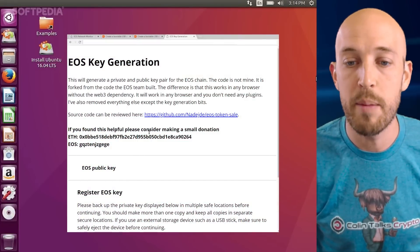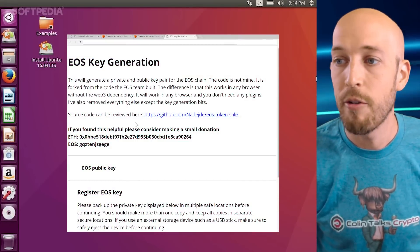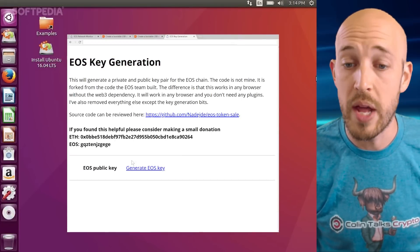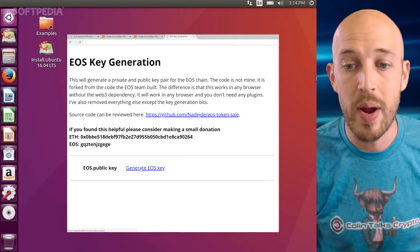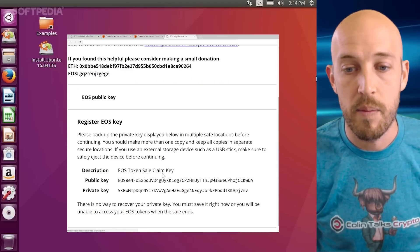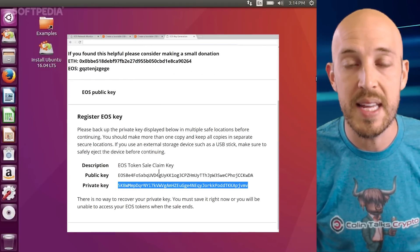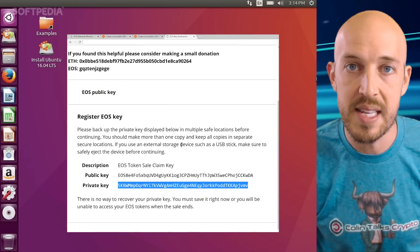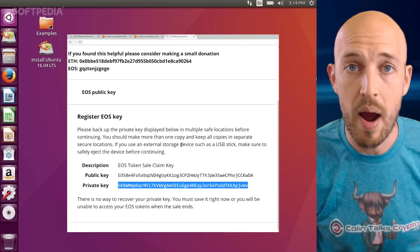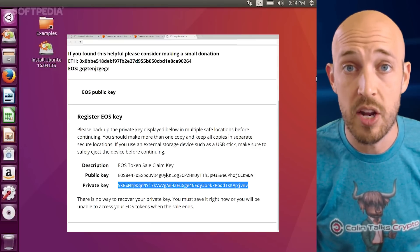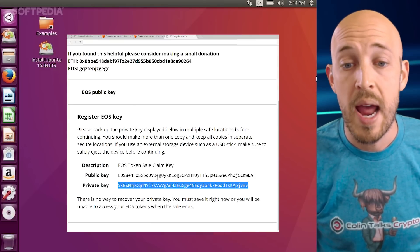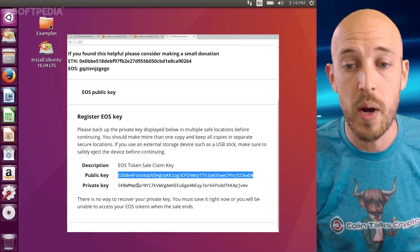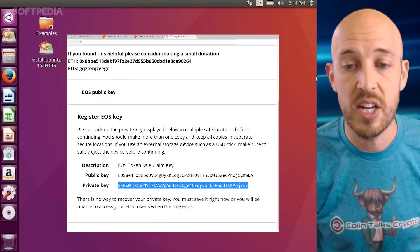And so when you do, it will look exactly like we had before. So you're going to be doing this from within Ubuntu. And so then you're just going to click generate EOS key and boom, you're going to have a public key and a private key. And this time, since you're not connected to the internet and you're not on your regular operating system, you have a secure key pair. And so it's okay to show anyone this one, but this is what you want to store securely.